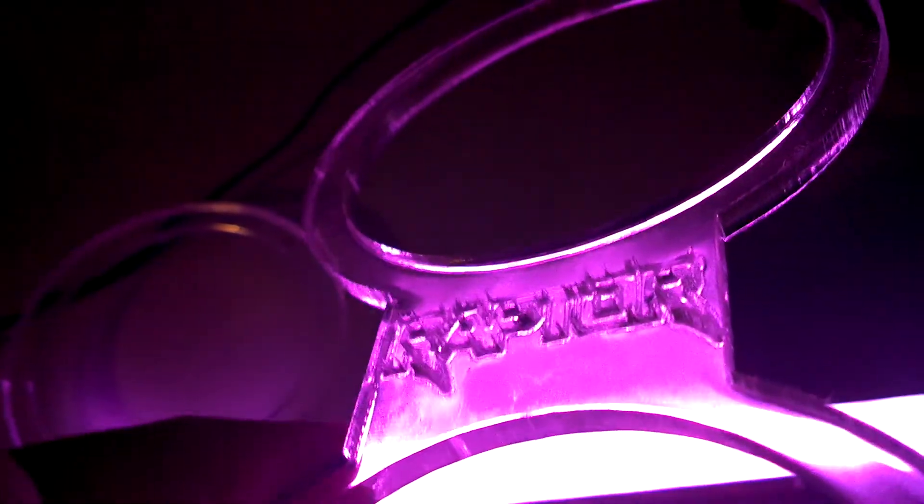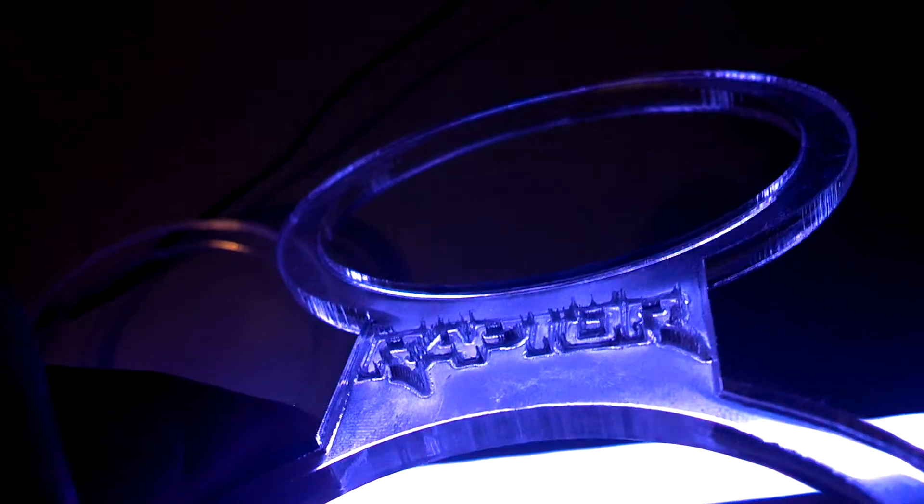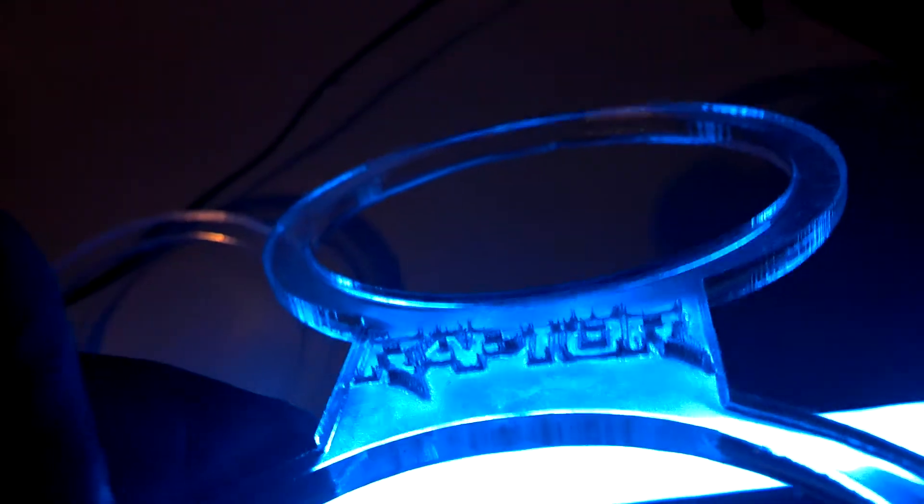And then the Raptor, which actually even came out even better than that, if you can see it, it looks like just a chunk of ice in there.